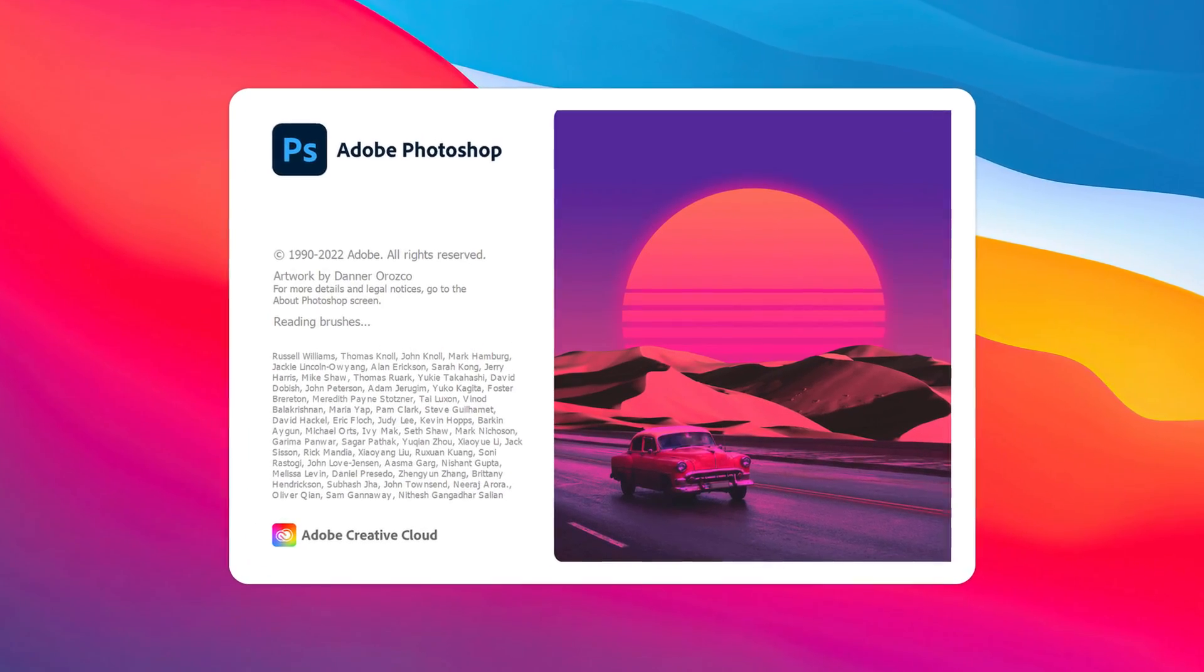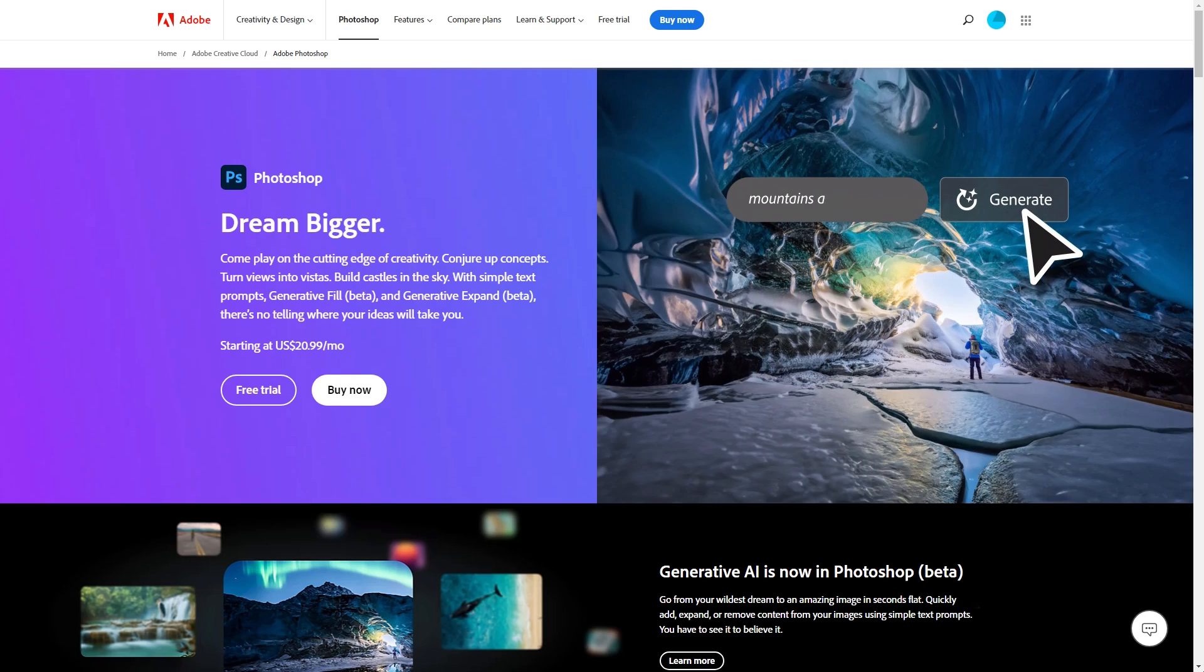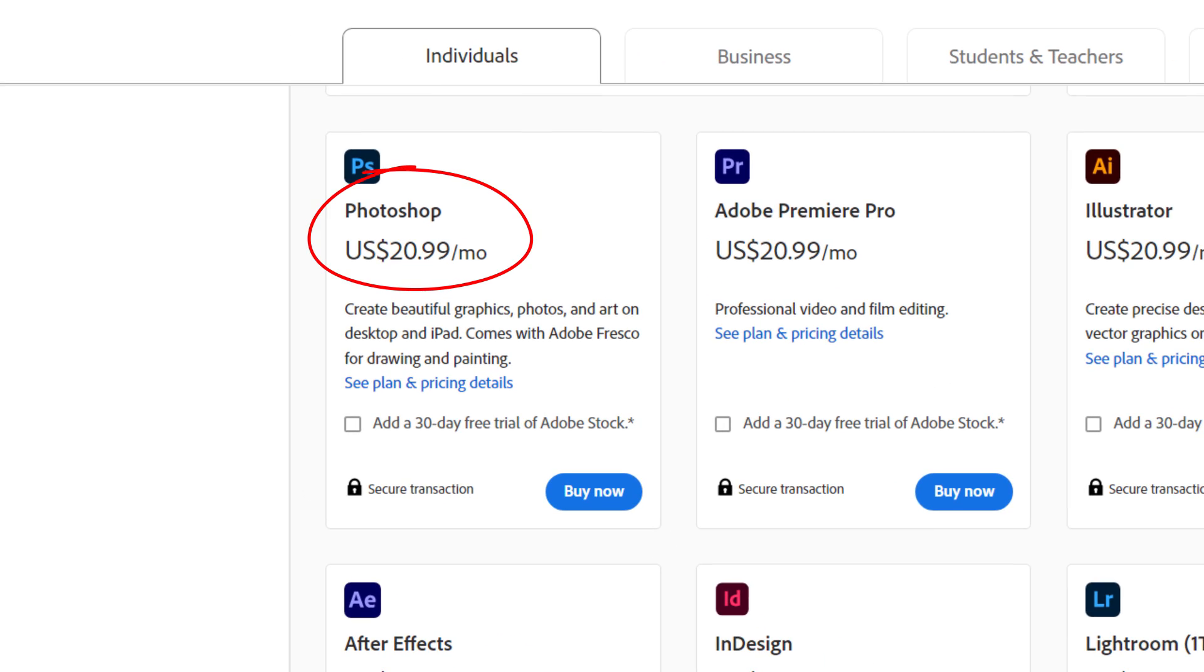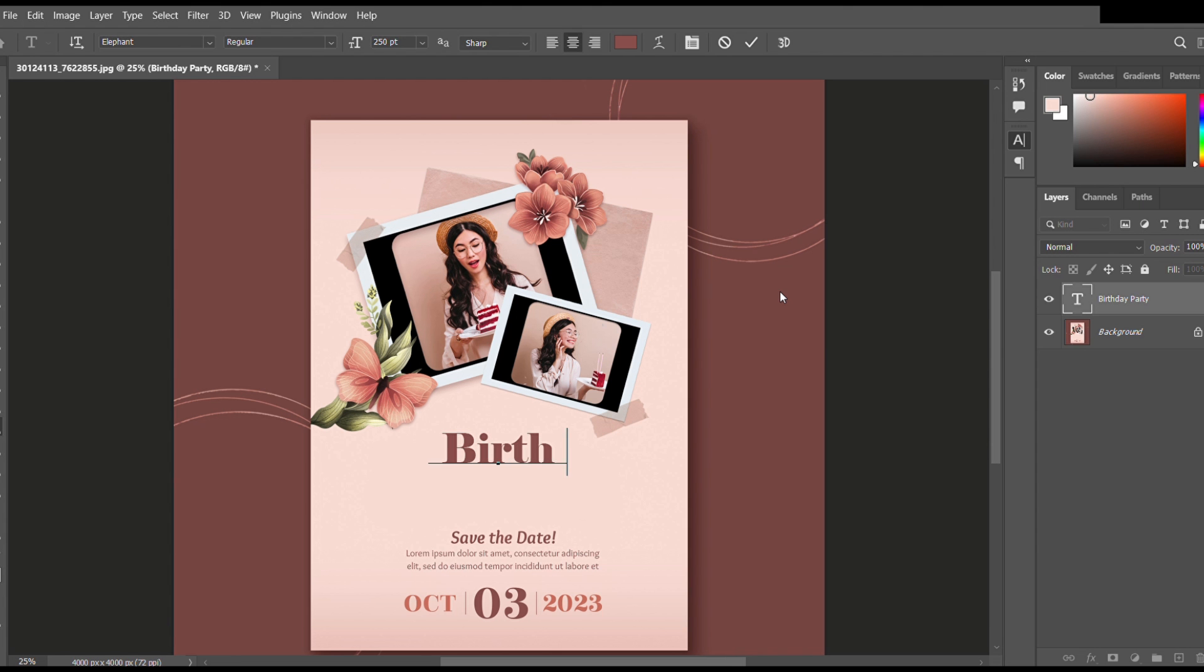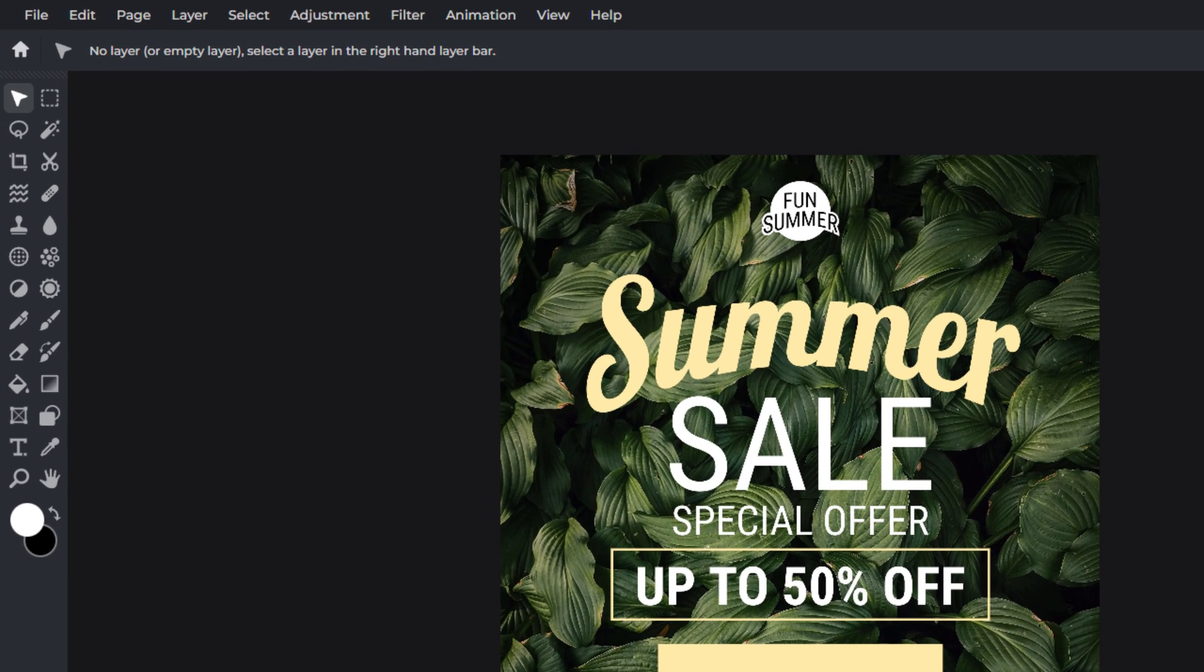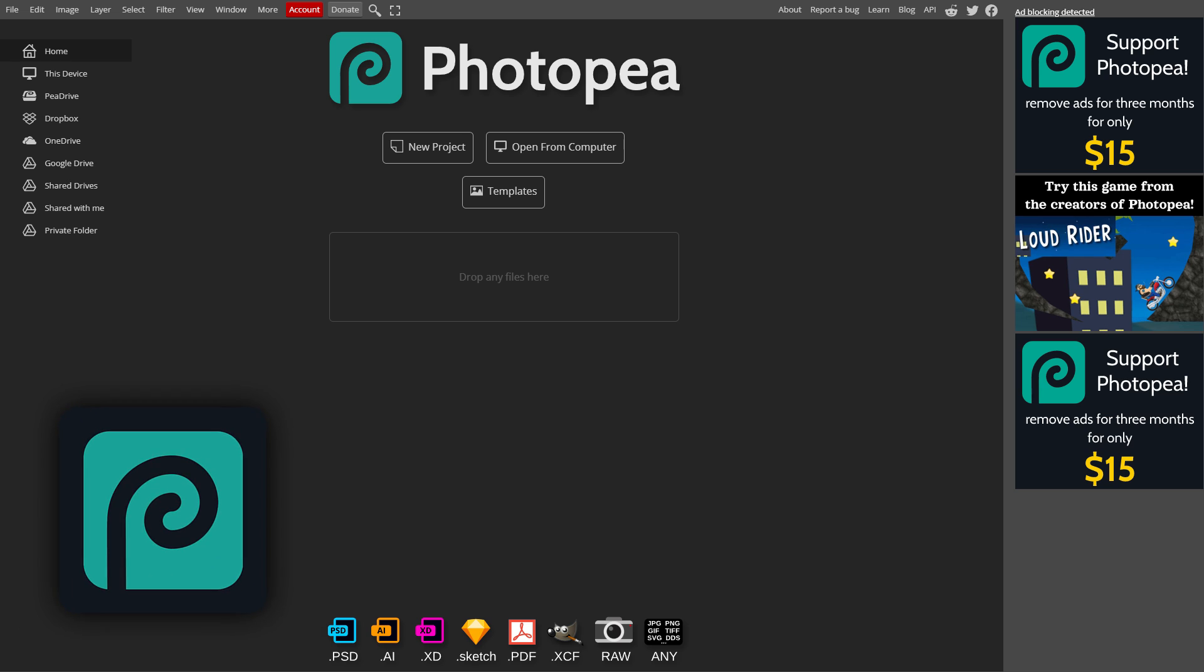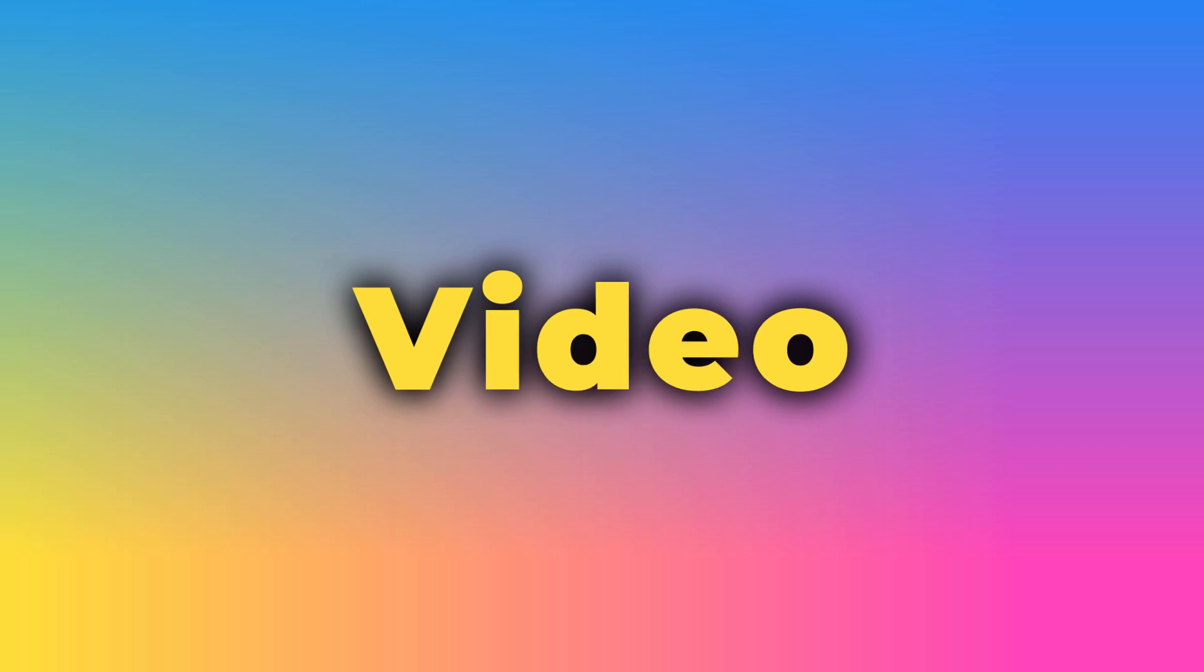We all know Adobe Photoshop has been an industry standard, preferred by some of the world's top visual artists for decades. But it does not come with a reasonable price for those who only use it for basic photo editing or only use it occasionally for their needs. So if you're looking for a free Photoshop alternative that offers similar features, then this video will definitely help you narrow down your search to pick the perfect one for you. So without further ado, let's get into the video.